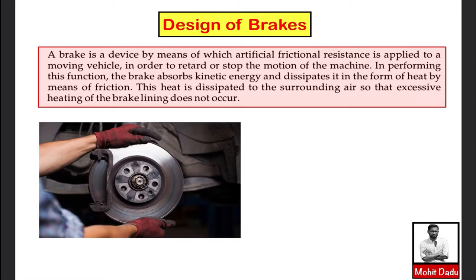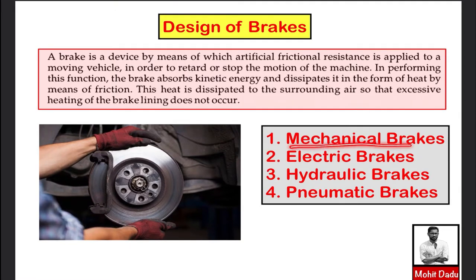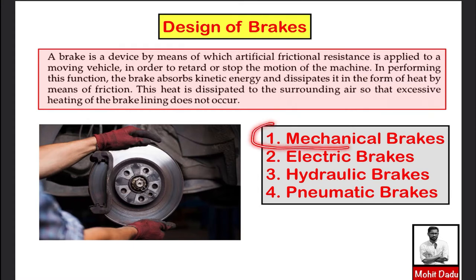In this module we'll be learning about the design of different brakes. Based on the mechanism of transferring kinetic energy to heat energy, different types of brakes exist: mechanical brakes, electrical brakes, hydraulic brakes, pneumatic brakes, and many other categories. Here we'll be studying the design of mechanical brakes in detail.